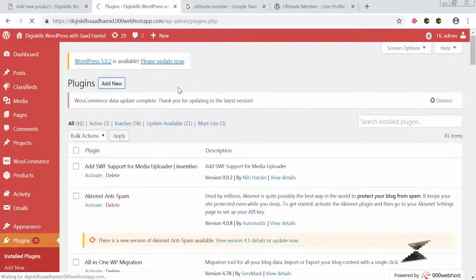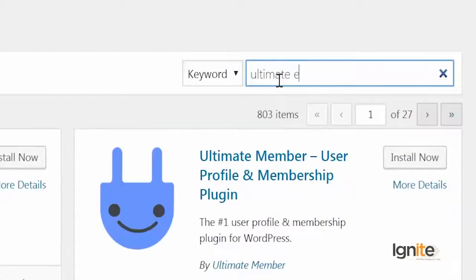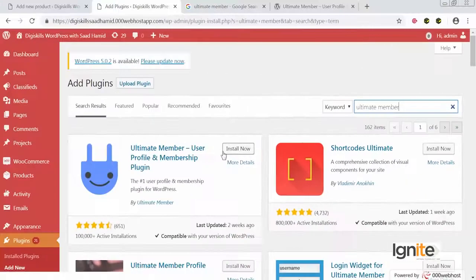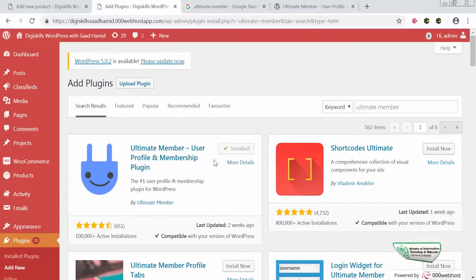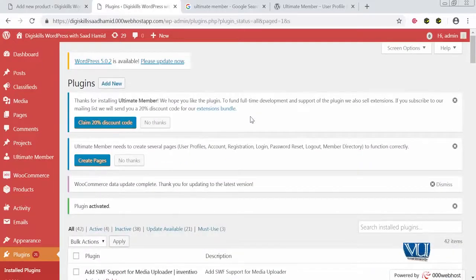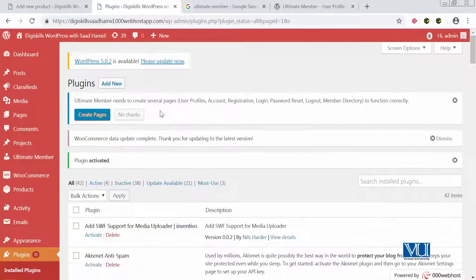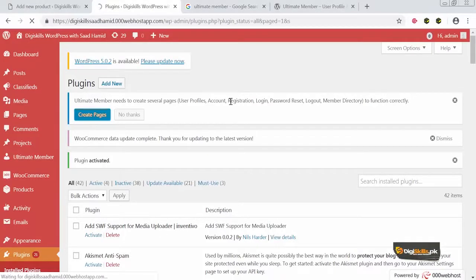I will go to Add New and click on Ultimate Member. The plugin is available here, so I will click on Install Now to activate it. I will click on Activate, and as soon as the plugin is installed, I will look at the features of this plugin which make it really great. Once installed, a prompt appears: Ultimate Member needs to create several pages to function correctly, so I click on Create Pages.